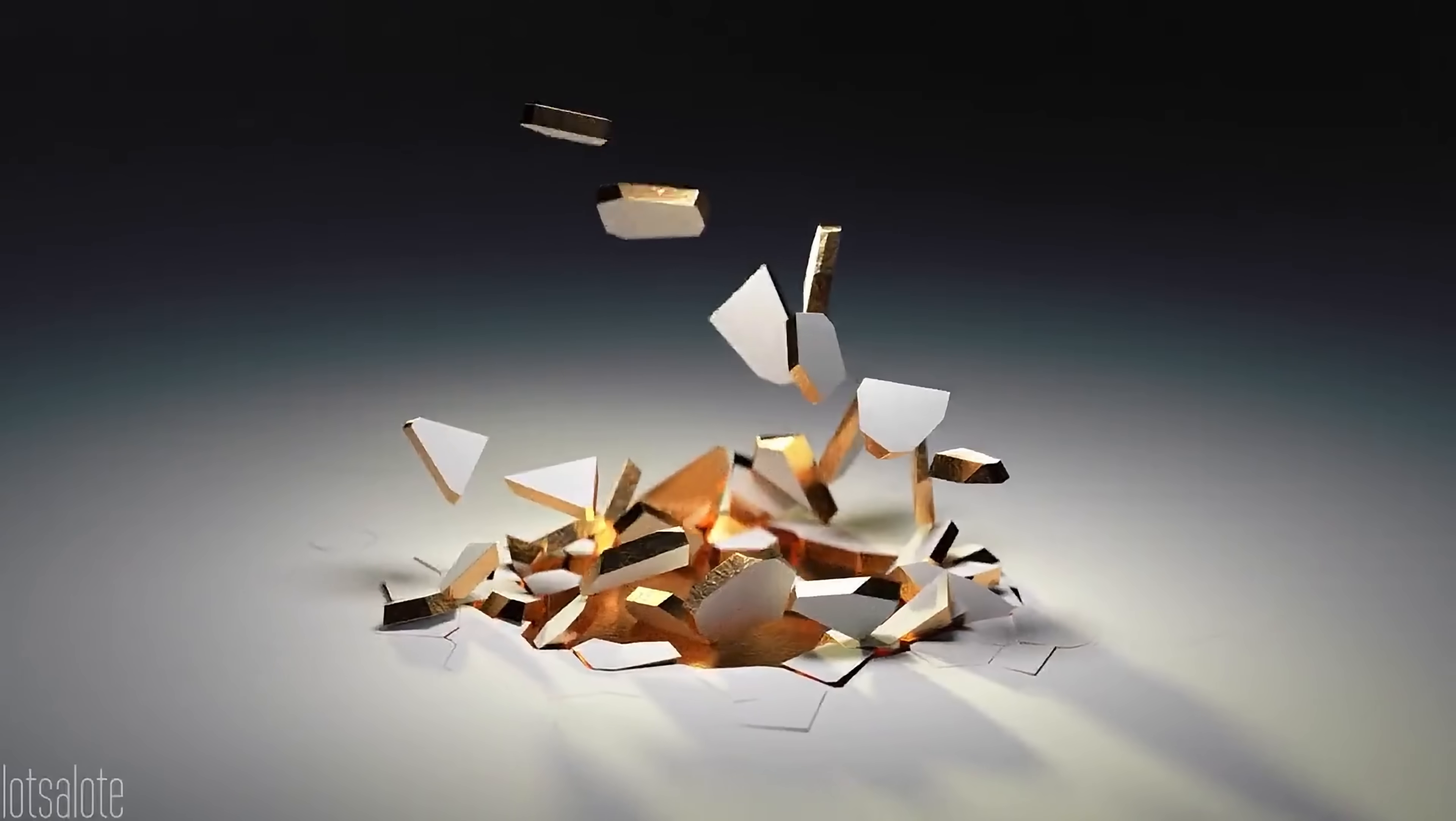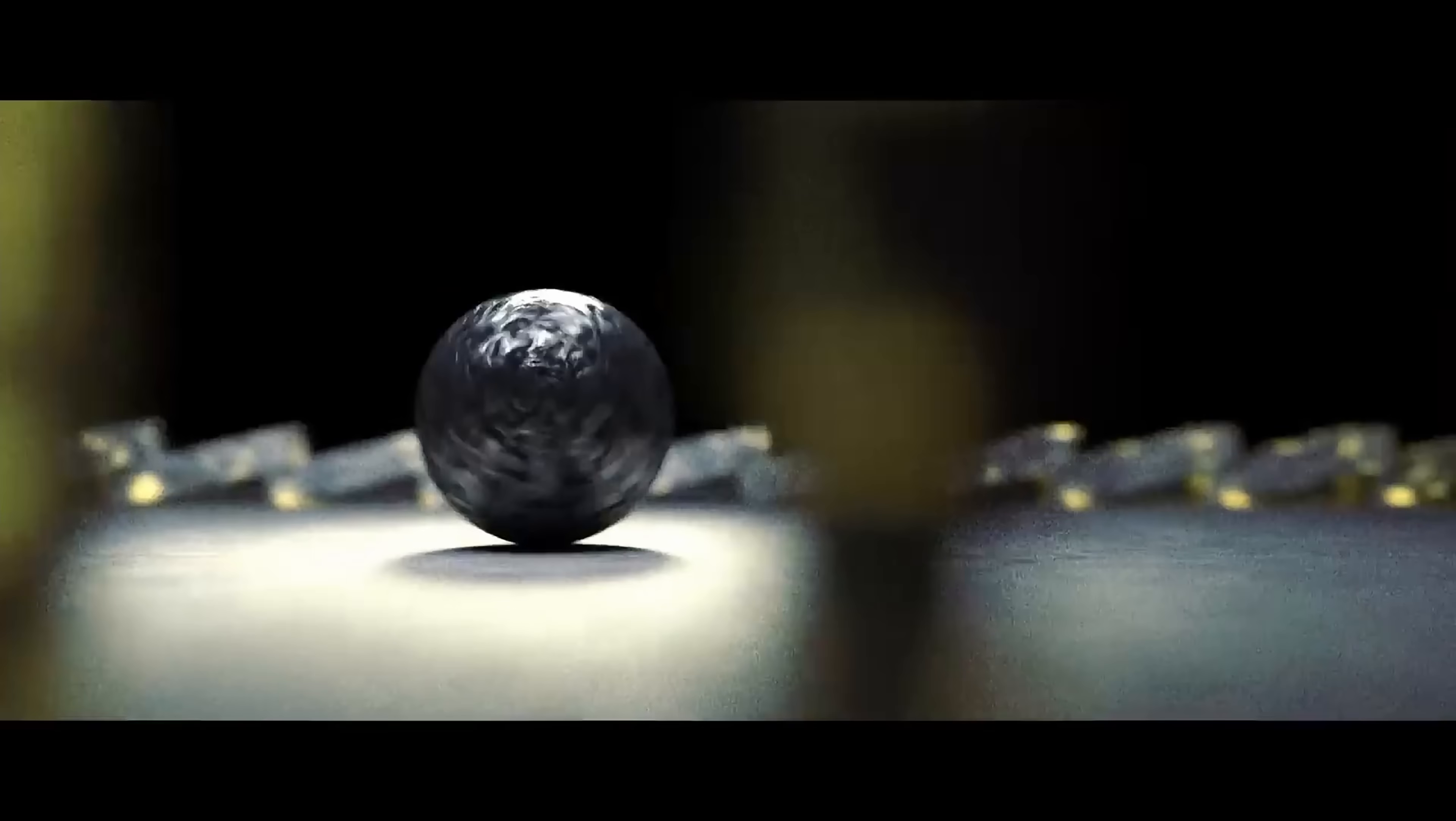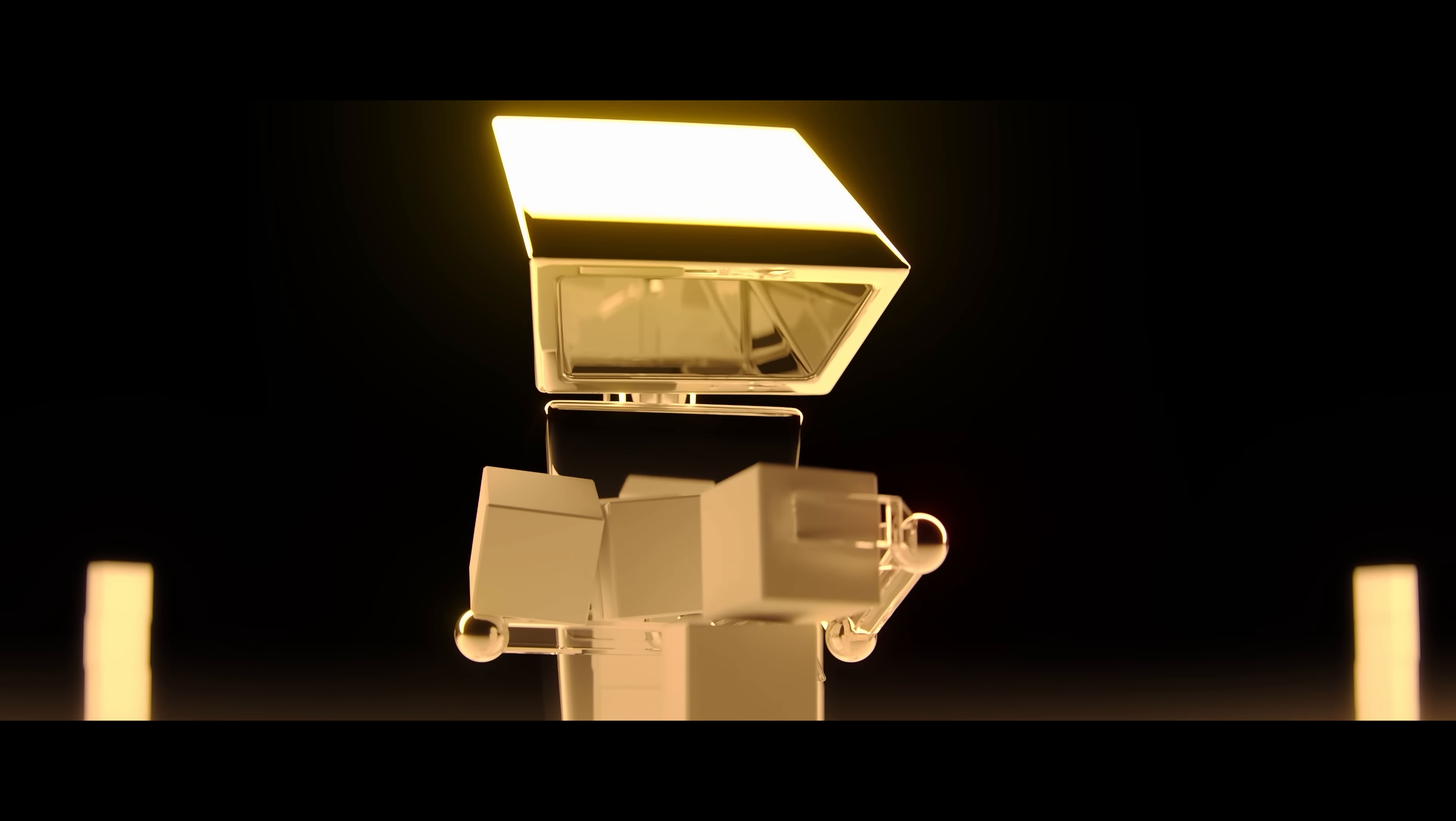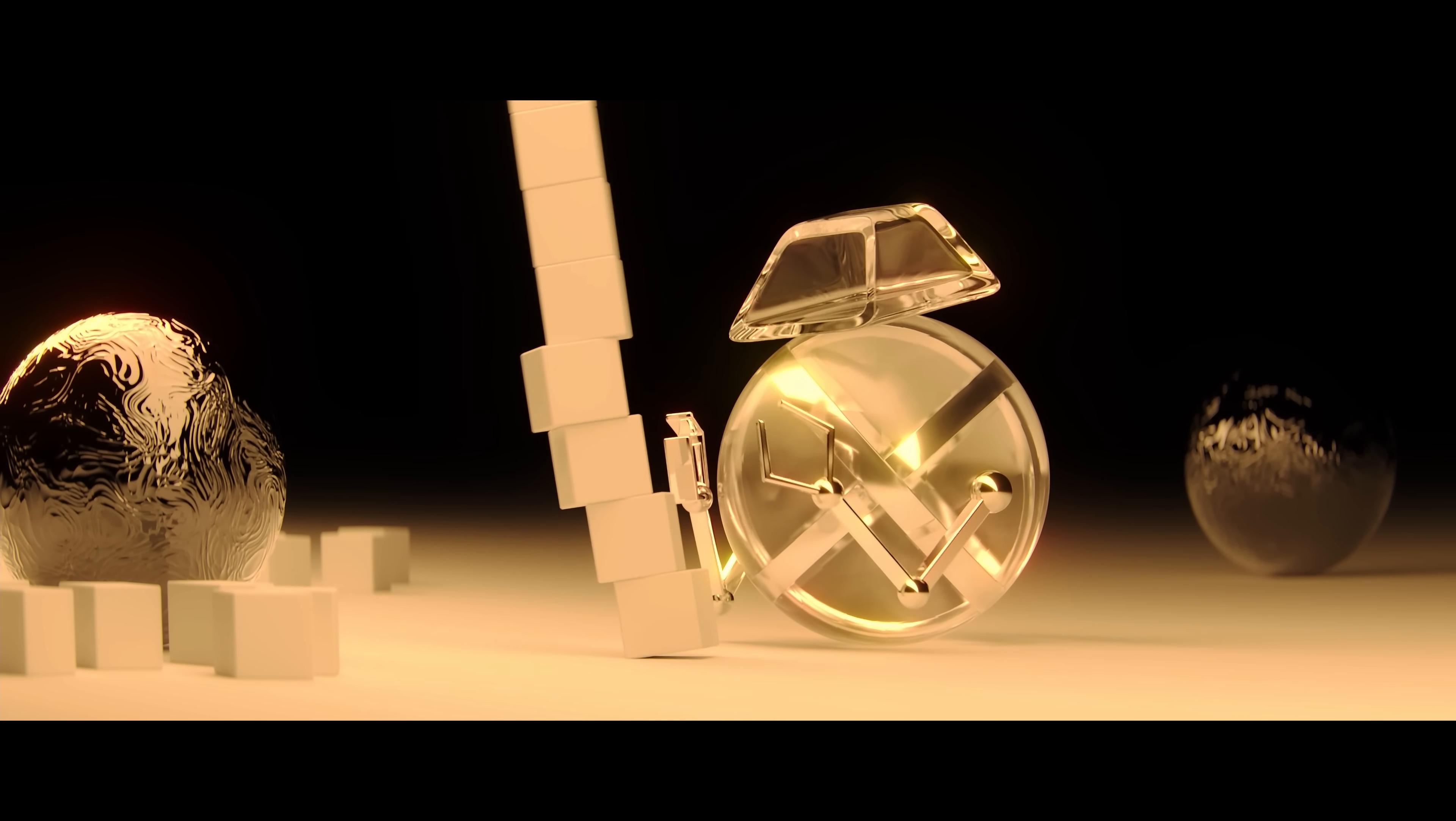This way of animating is such a refreshing alternative to working with keyframe animation. And I think it really changes the content you create too. We tailored the main plot in our Bachelor's film to involve as many simulated stacks of cubes as possible, just as an excuse for me to play around with rigid body simulations for an entire semester.